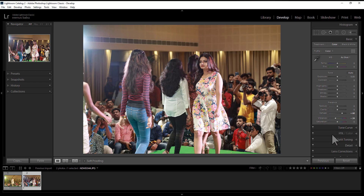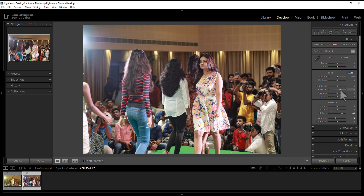Dehaze, Contrast, Vibrancy and Shadow area. Now we need to do 3 tweaks: Dehaze, Vibrancy and Shadow.